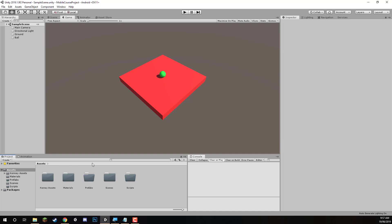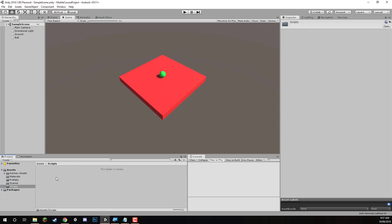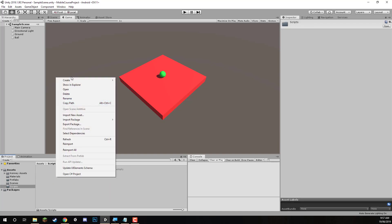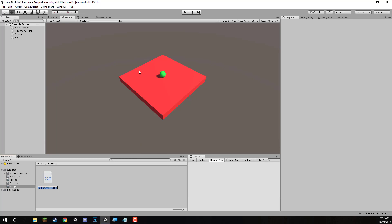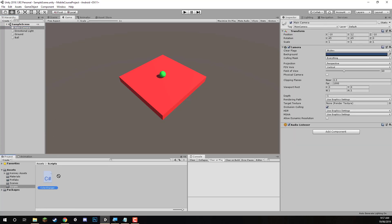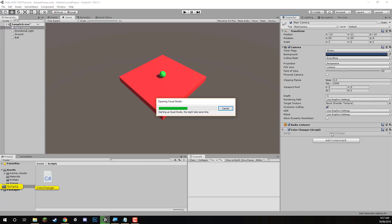What we're going to do now is go to our scripts folder. I'm going to right click here and create a new C sharp script called colour changer. I'm also going to attach this to our main camera and then we can open up the script inside of Visual Studio.